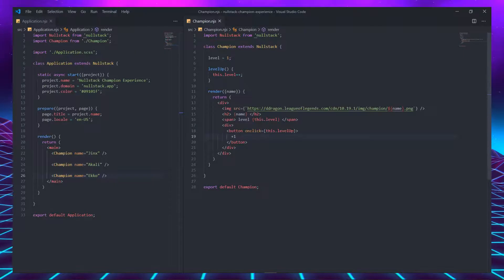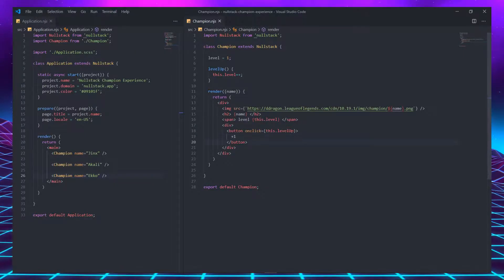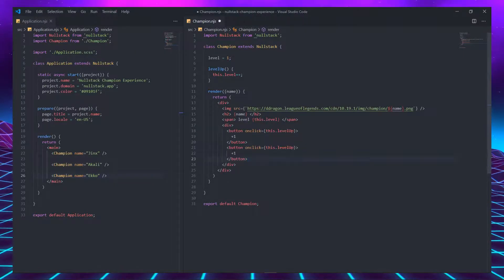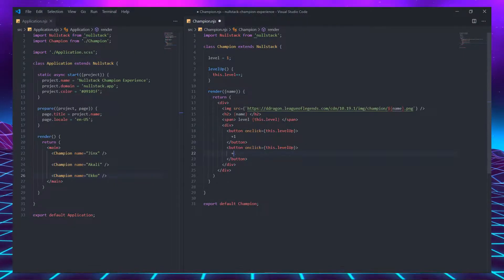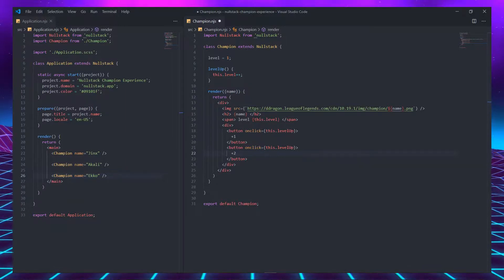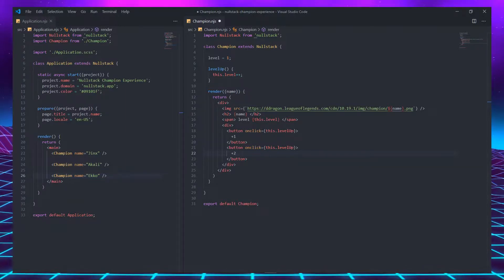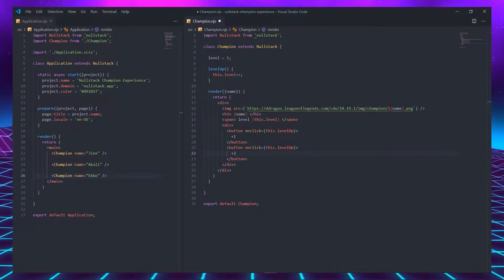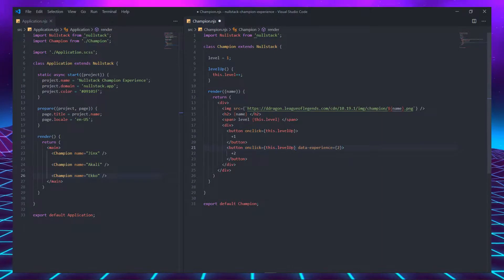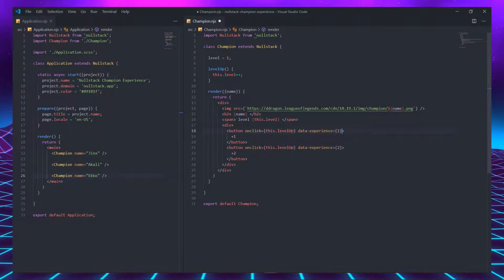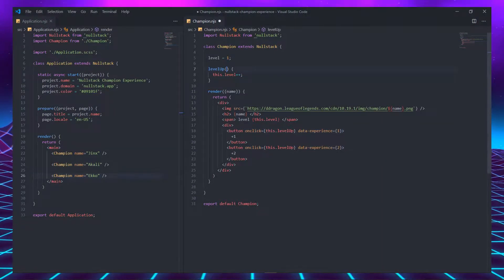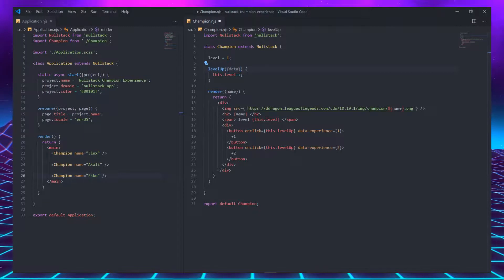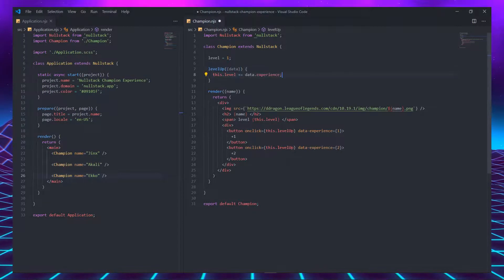Let's improve this component by adding a second button. This button is going to increment two levels each time we click. Just like in regular HTML, we can use data attributes. In this button, we are going to use a data experience. And now in the level up function, we can destructure the data, and then increment the level by the data.experience.